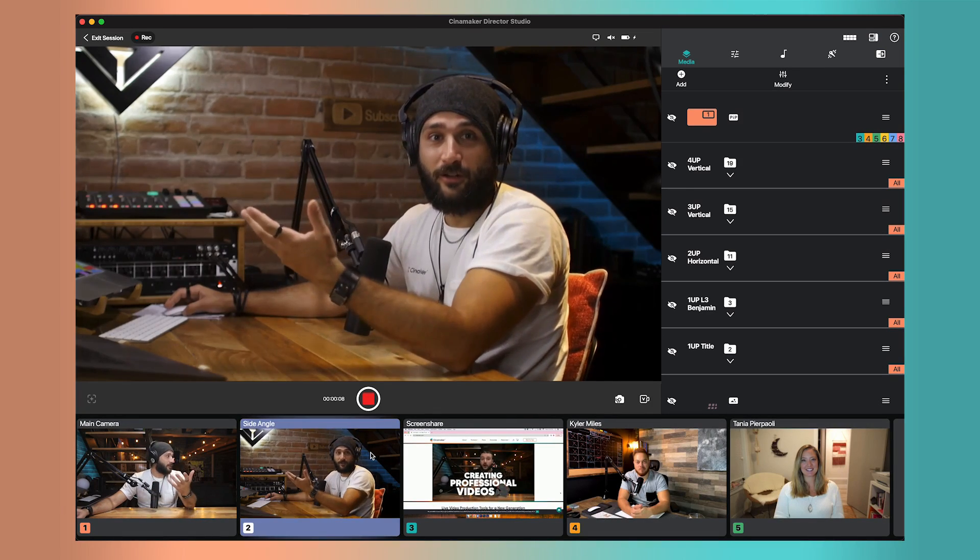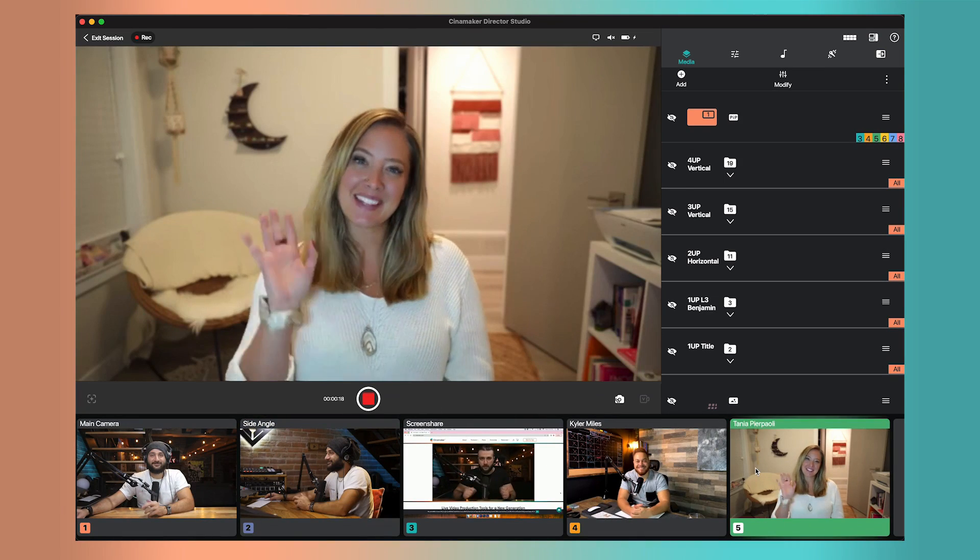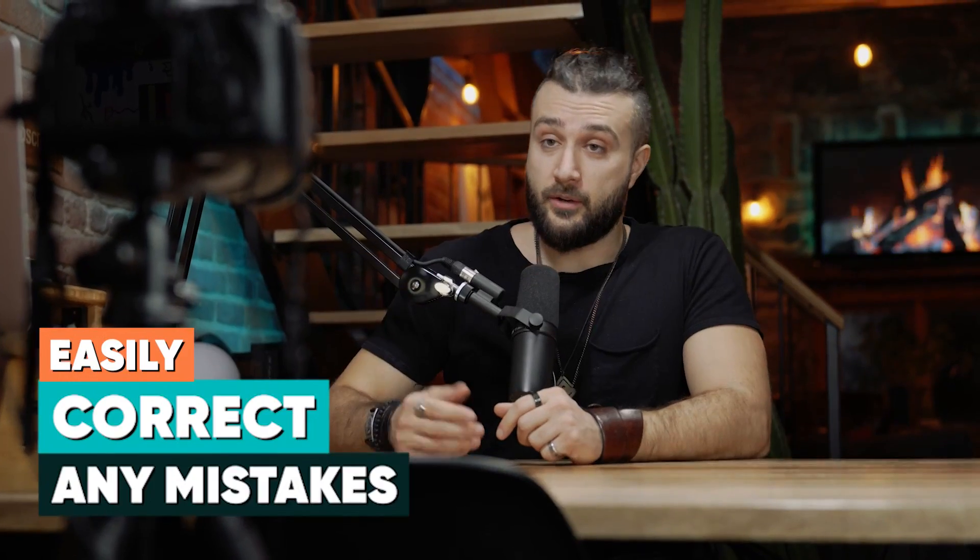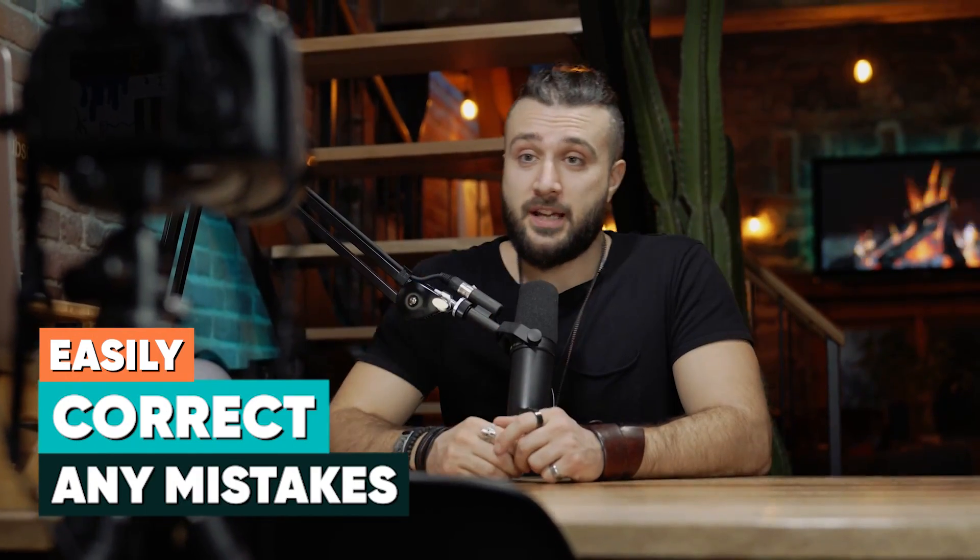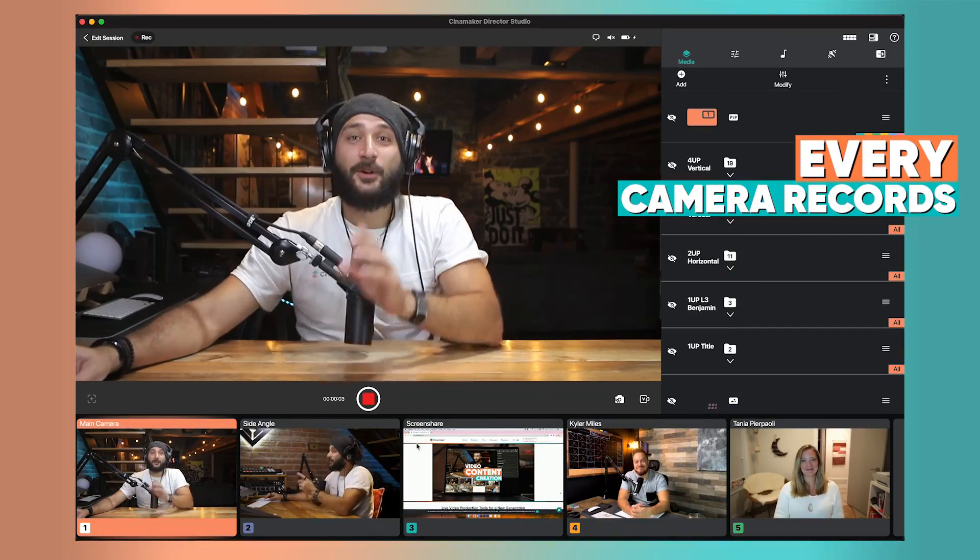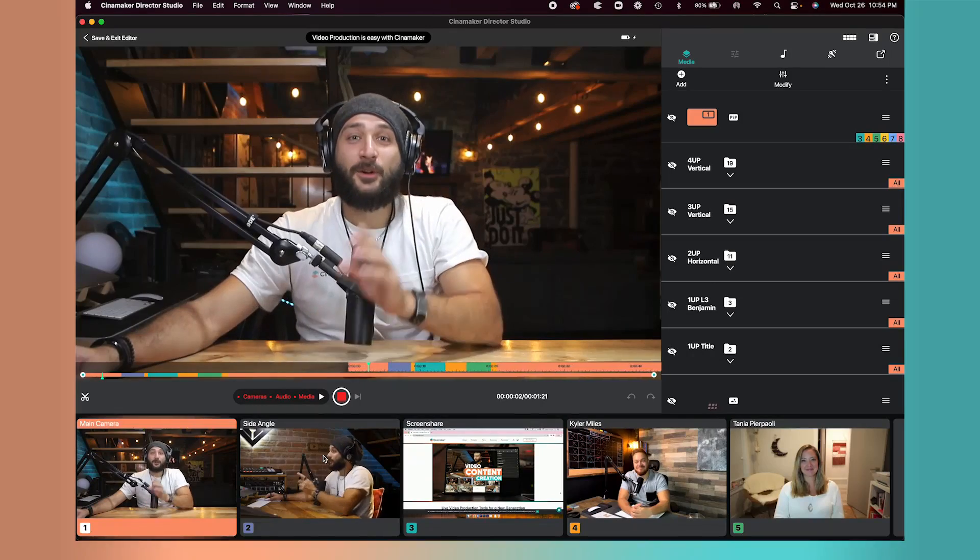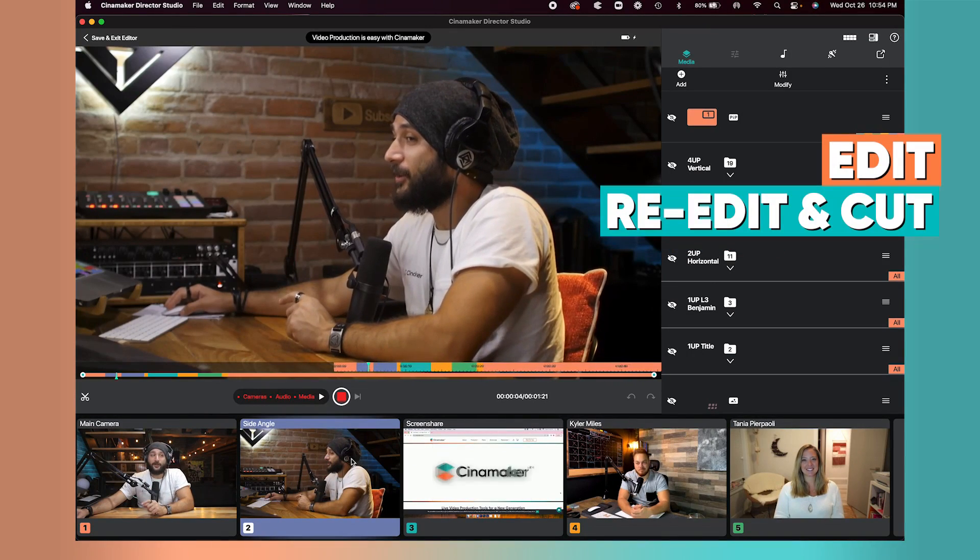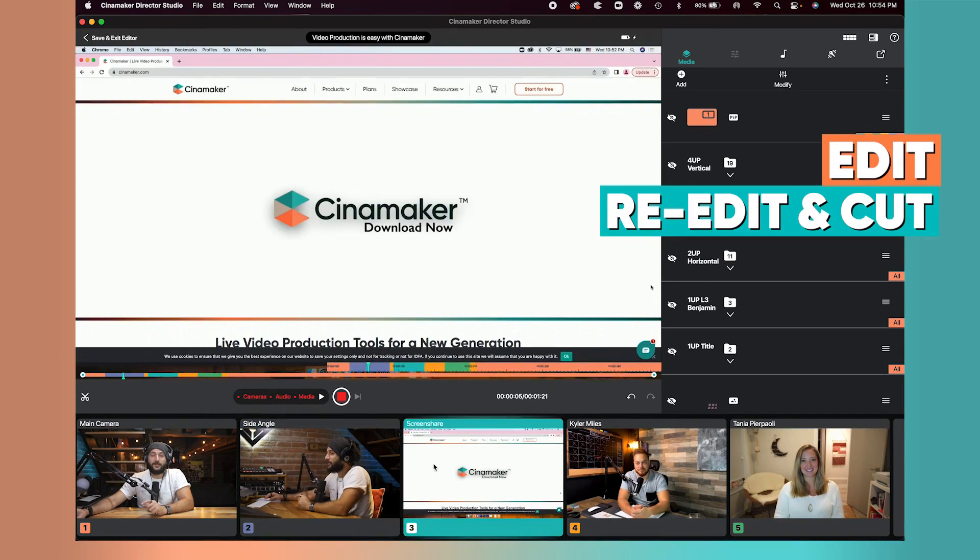It's as simple as clicking on the different cameras as you play it back. This allows you to easily correct any mistakes because every single camera angle was recorded the entire time, allowing you to edit, re-edit, and cut anything you'd like.